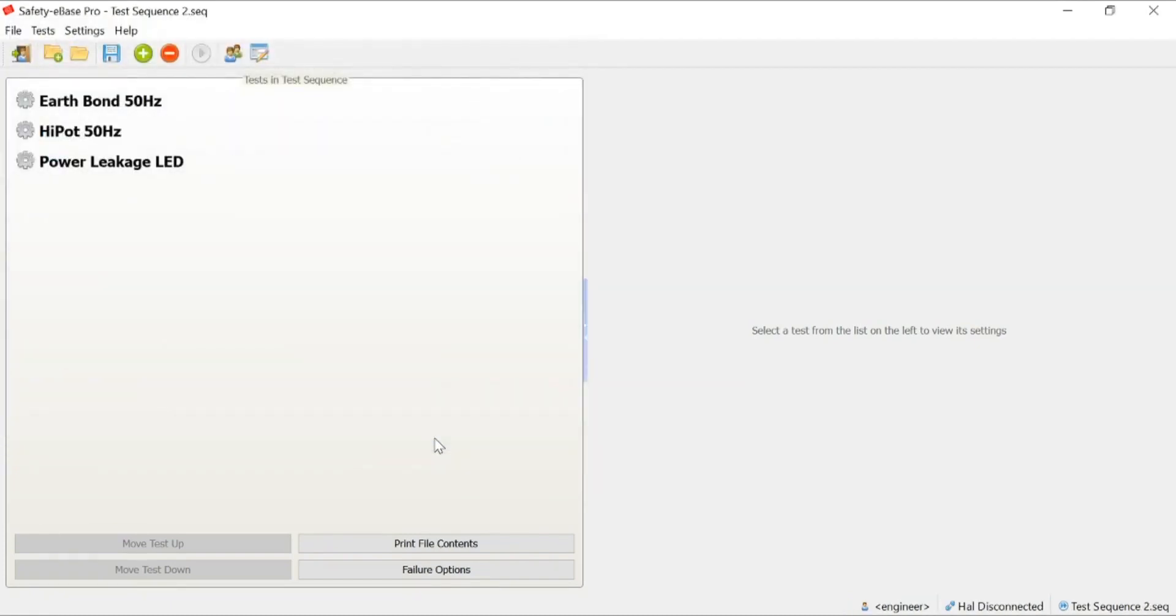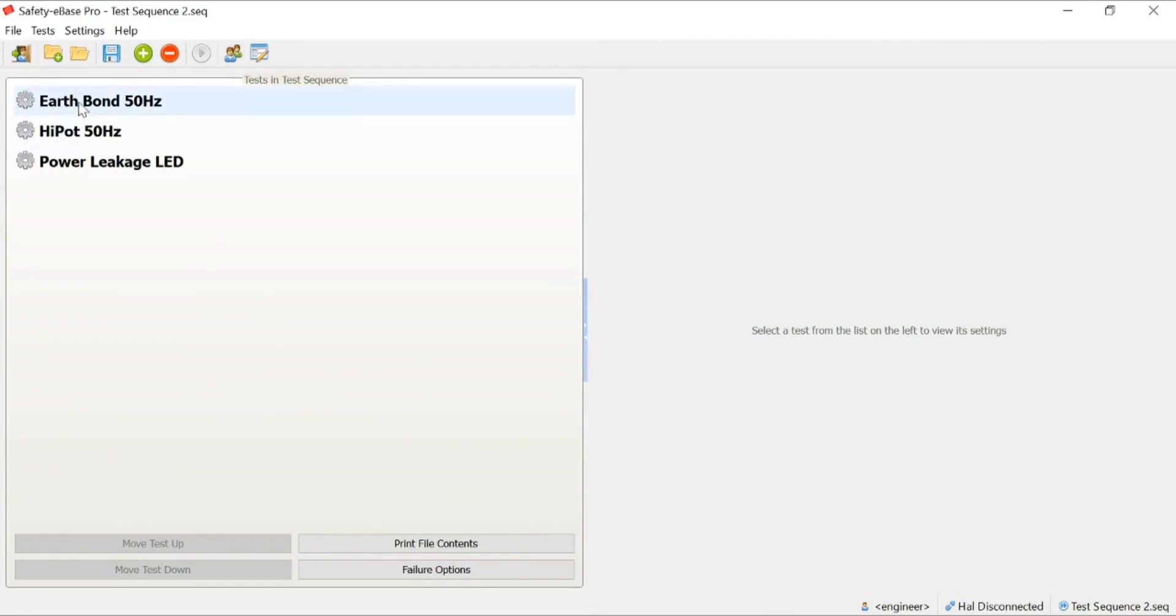You can see here, we now have a list of tests that the engineer level user has already programmed into Safety eBase. We could add more to that, we could delete tests, or we could create a whole new test sequence. But let's talk you through one that's already been created.